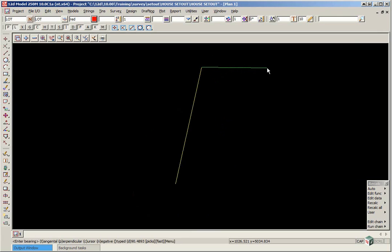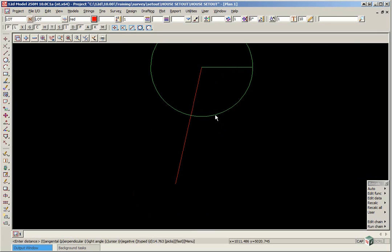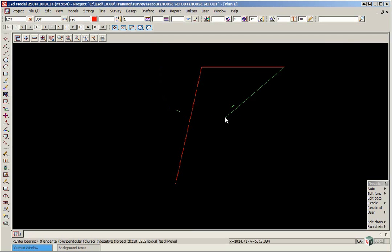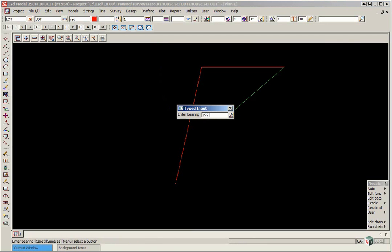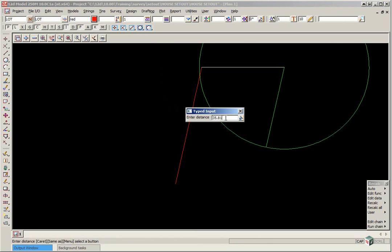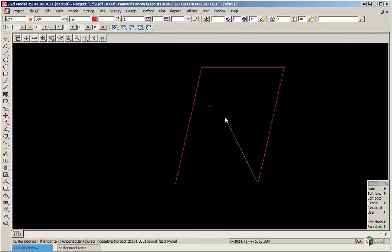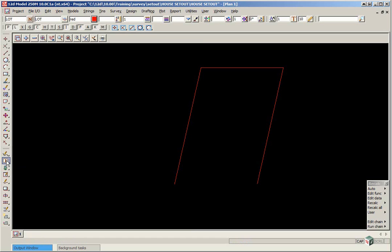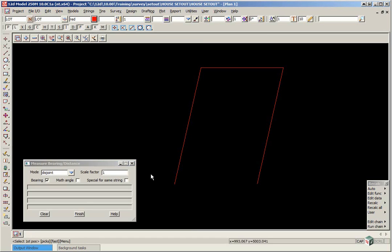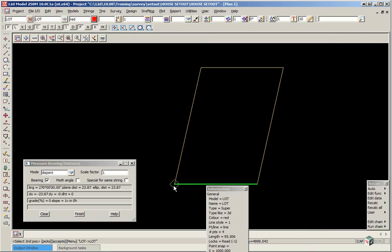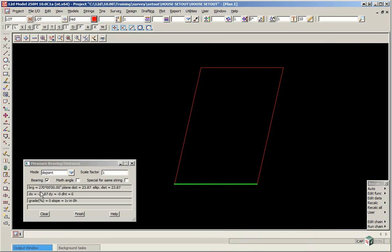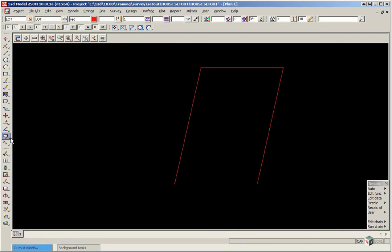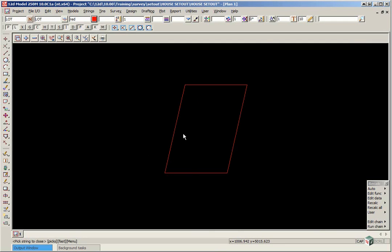The next bearing is 90 so type in 90 enter, then 23.87 enter and then 192 degrees 18.10 enter 35.818 enter. So once we've created the three sides just press escape and we're just going to check the bearing and distance from the end point back to the start point. This can be done using enquire and the second one out says measure bearing distance. Pick and accept on the last point, pick and accept on the start point and you should see 270 degrees for 23.87. We'll finish on that panel and we'll now close the string. Pick and accept and we've now got a closed boundary.